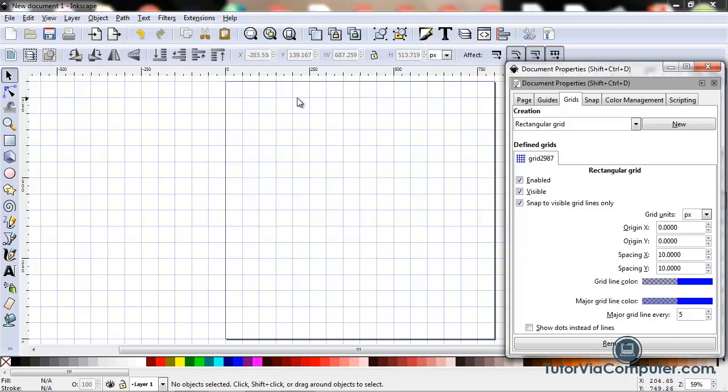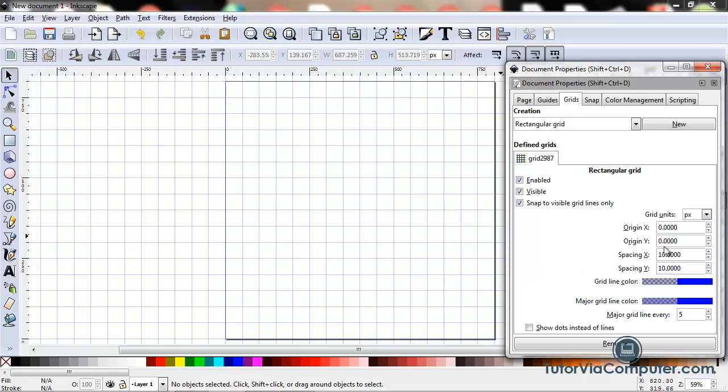This is zero. We have a grid line here, here, here, and here. So this is the 50 pixel grid line. This is 100. This is 150. This is 200. And this is 250. So we don't have a grid line every 10 pixels, like it says here. We have a grid line every 50 pixels.